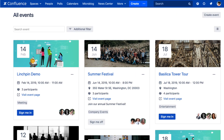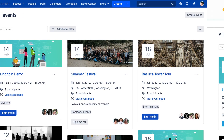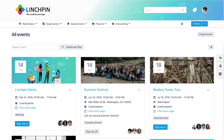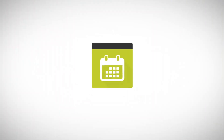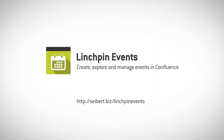You can use Lynchpin Events as a stand-alone app or as part of our fully personalized Intranet Suite, Lynchpin. Check it out now! I'll see you next time.